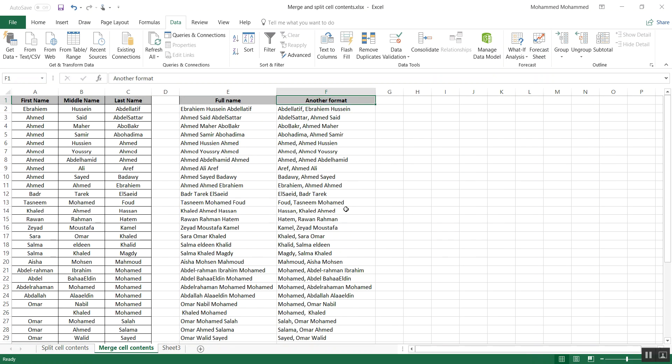So this is how you can split the contents of a cell using the Text to Column feature, and then you can merge the cells using the ampersand function in Excel. I hope it helps and I'll see you next video. Bye-bye.